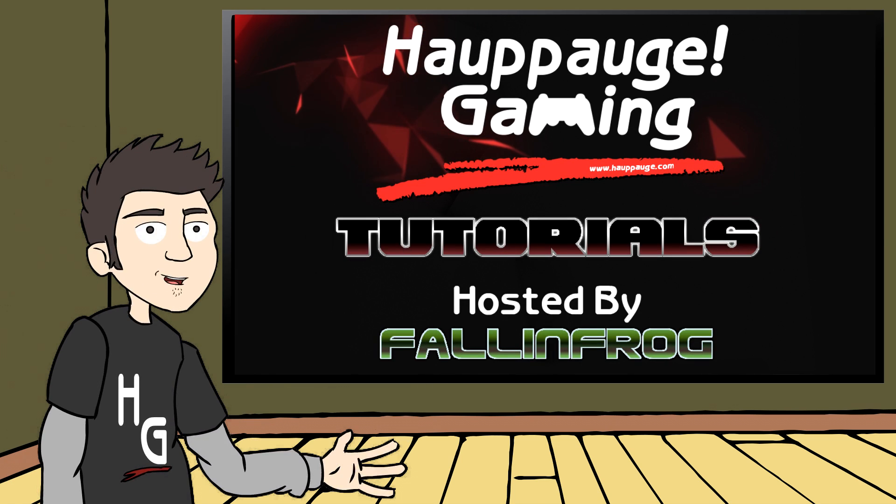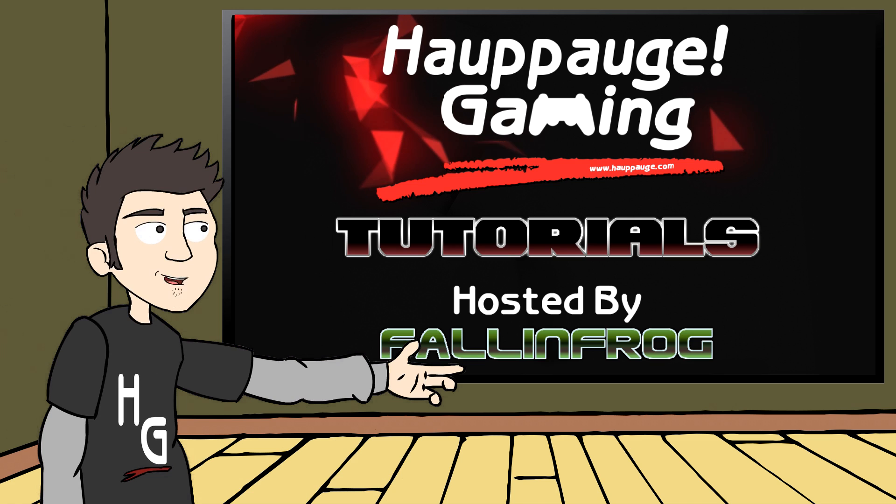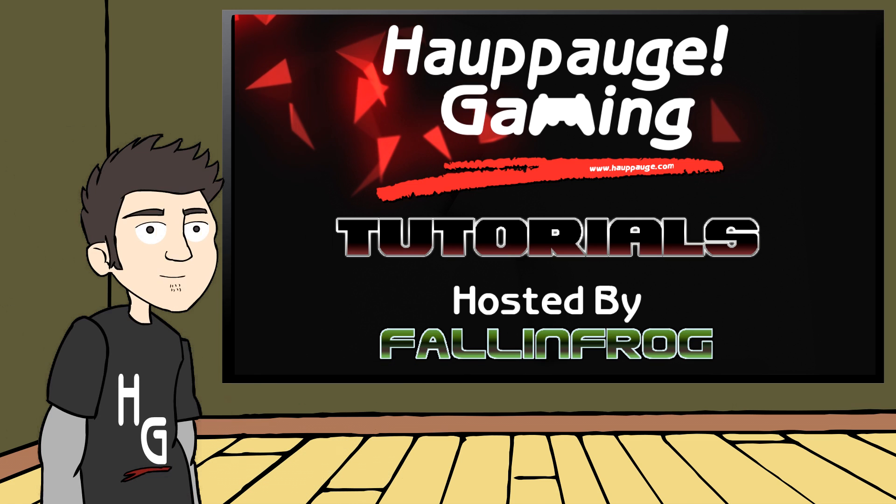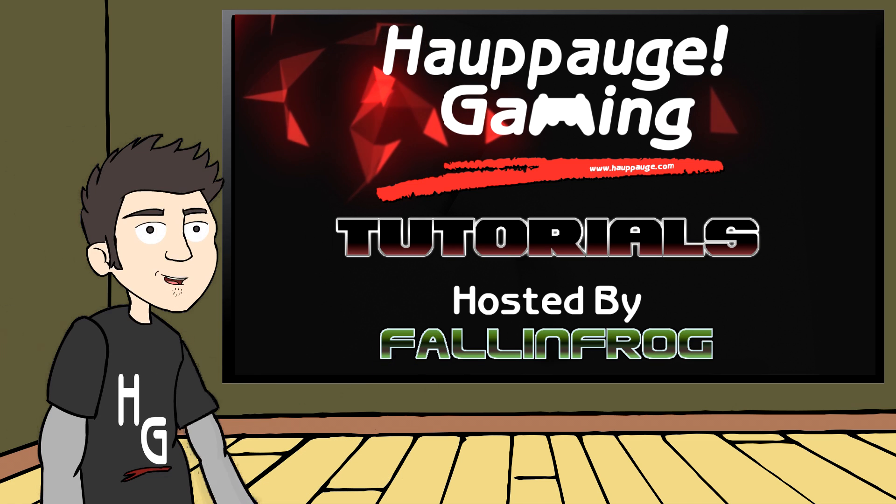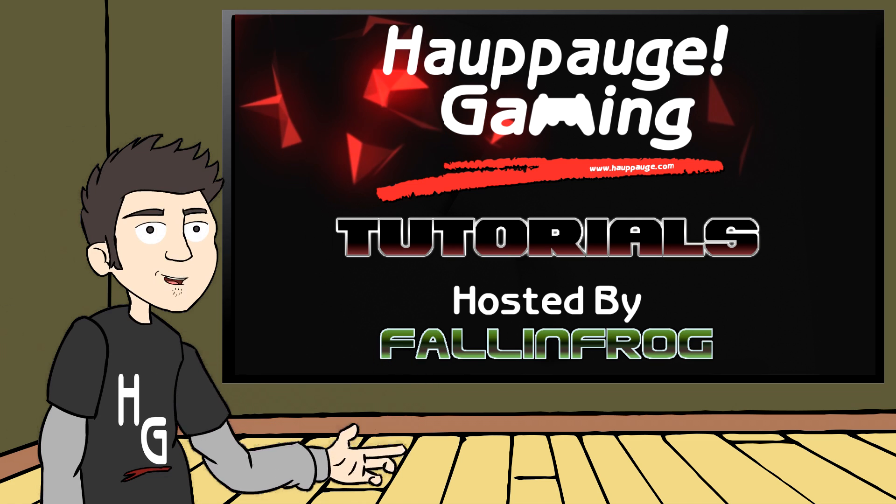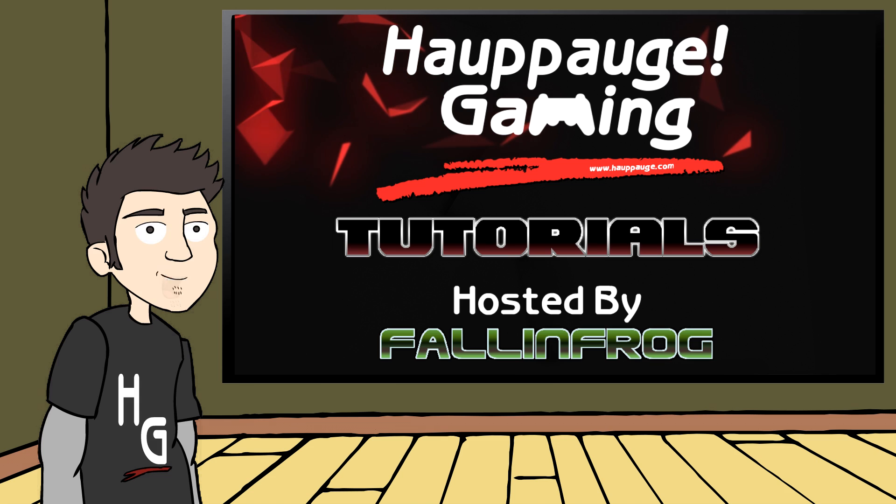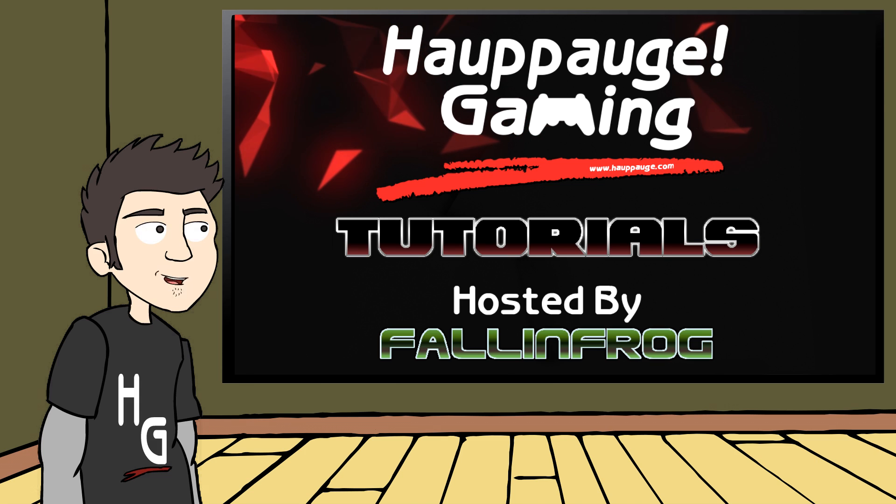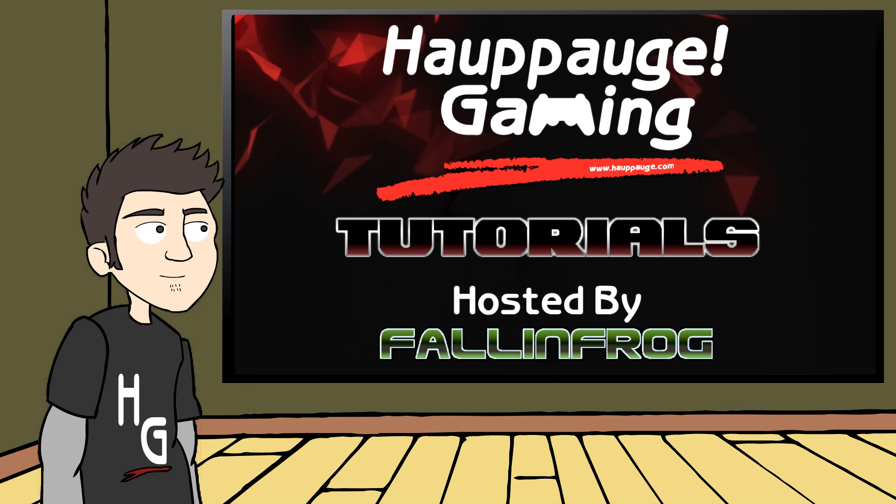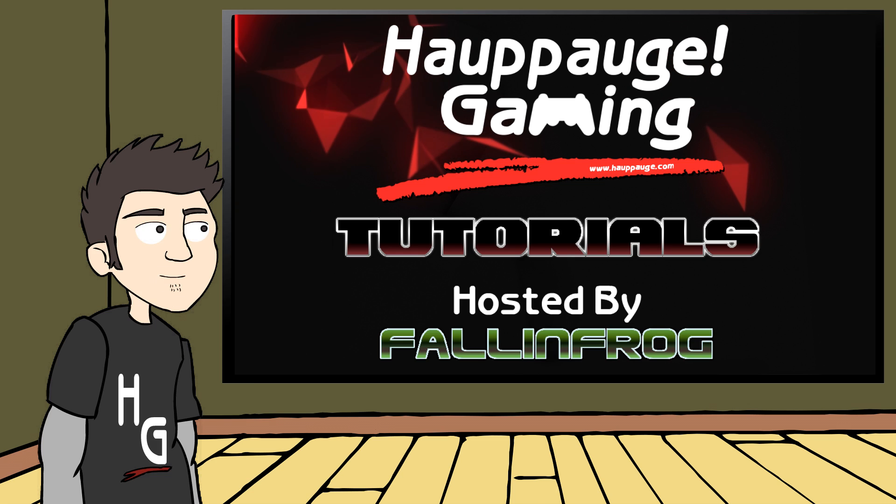Hello gamers, and welcome to the Hippog Gaming Tutorials series. I'm your host FallenFrog, and in this series of videos we're going to cover everything that you need to know about recording gameplay with the HD PVR. So let's get to it.